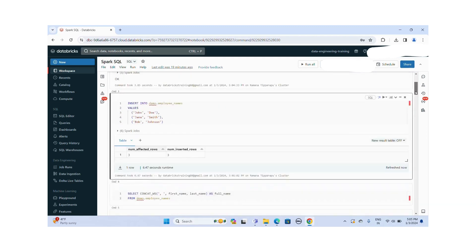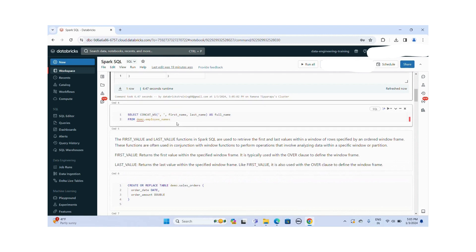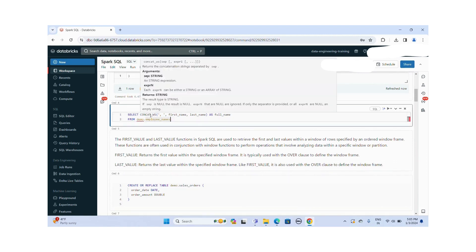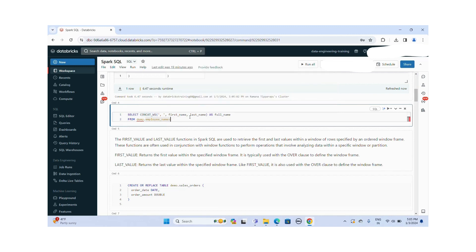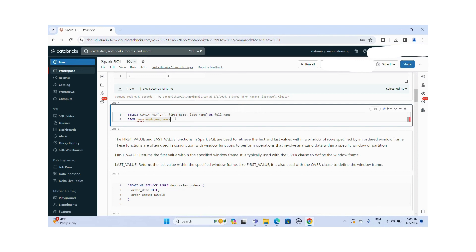Now let me execute this SQL query. I am using the CONCAT_WS function, concatenating the first name and last name with the comma delimiter. This function will combine the first name and last name values together with a comma delimiter separator.